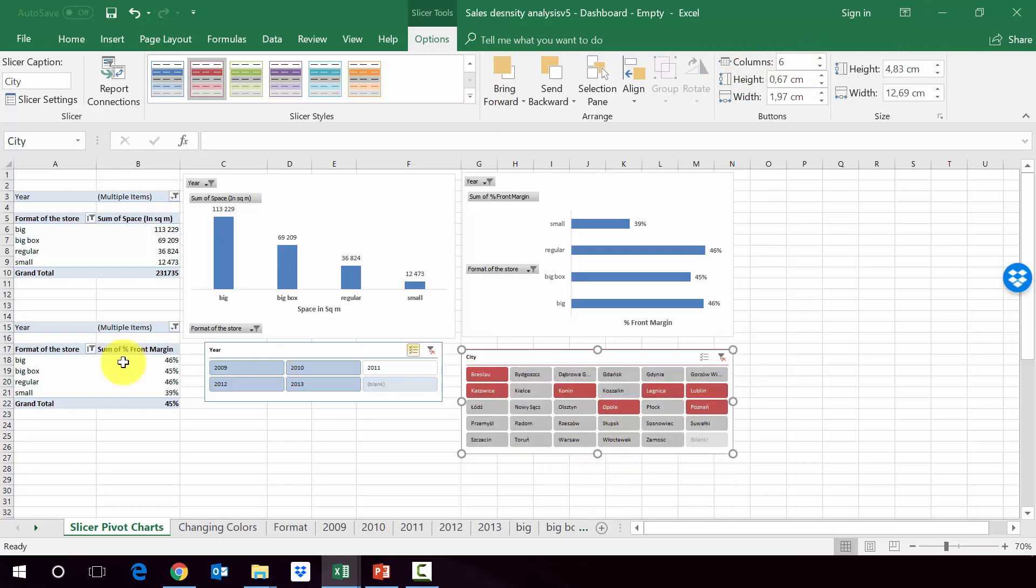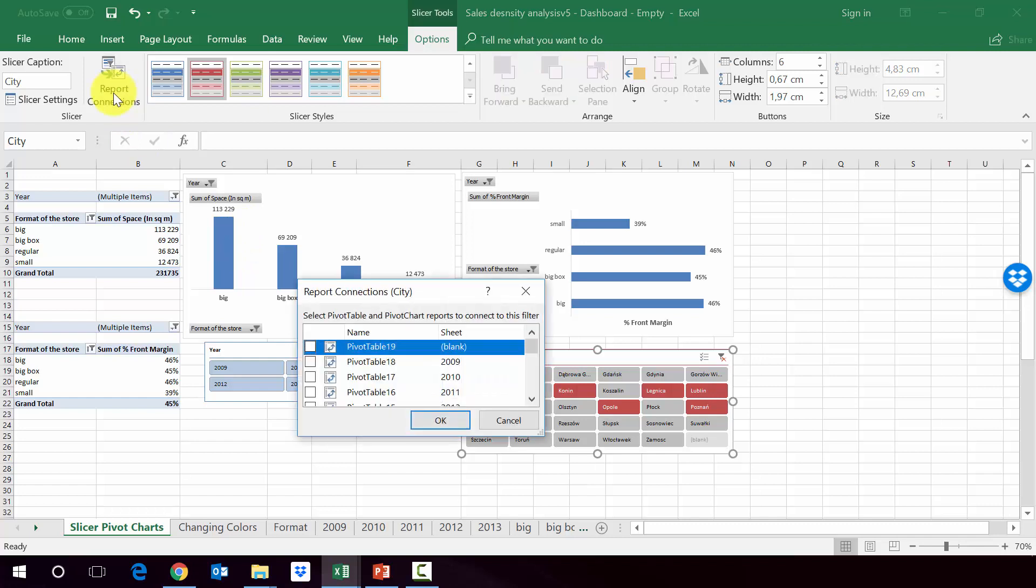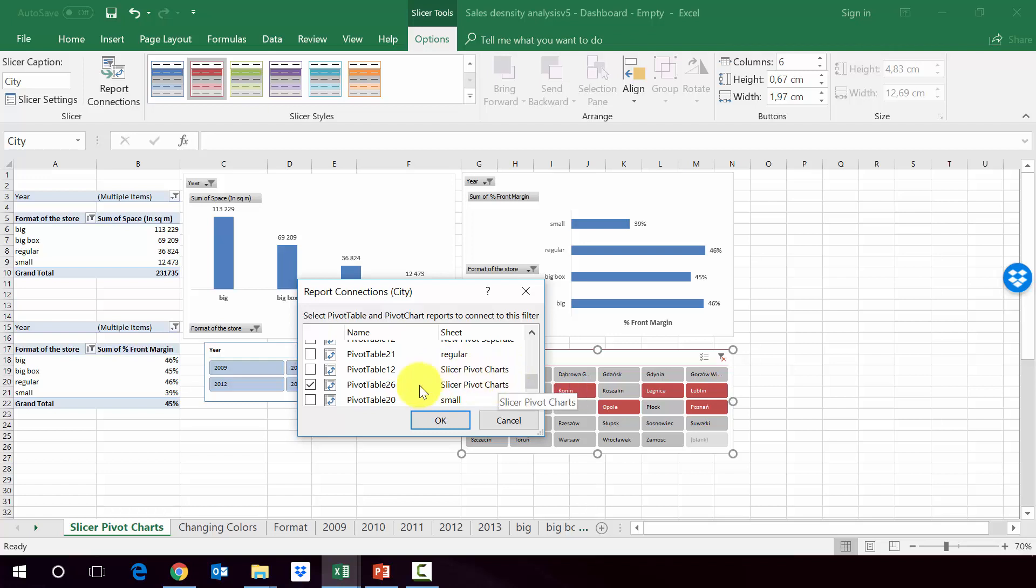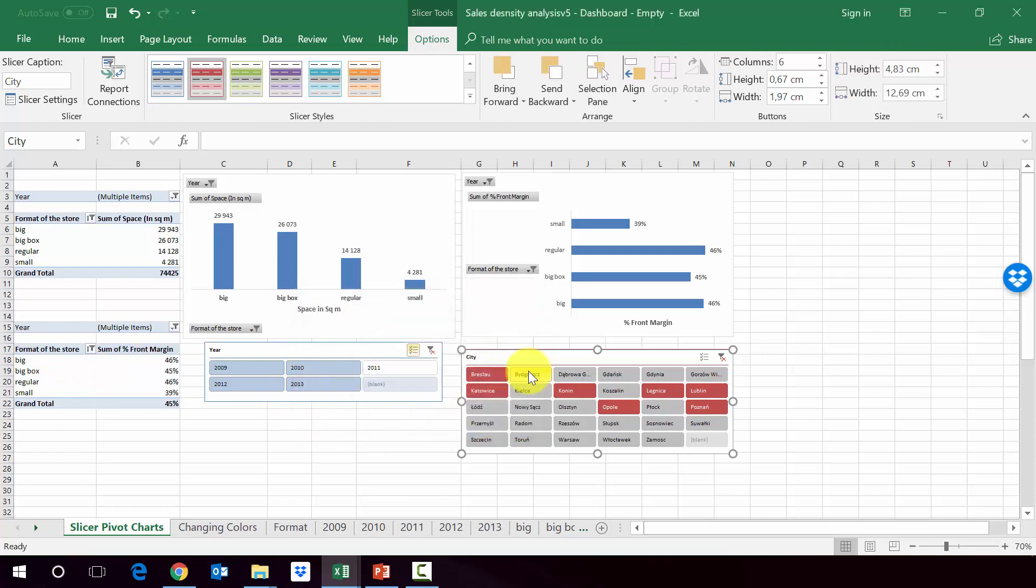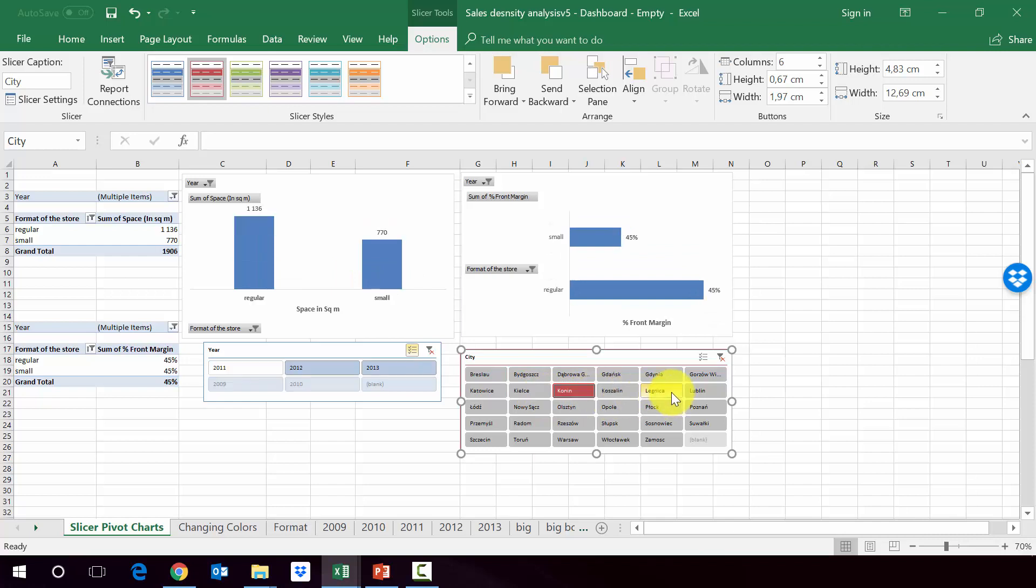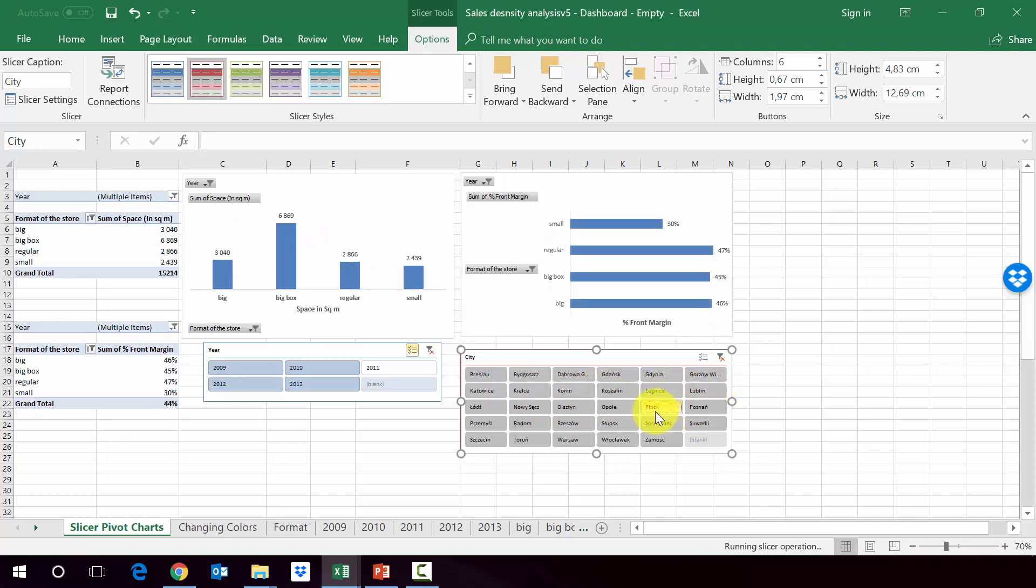And as in the previous case, we have to, since this is connected just to the pivot table with the front margin percentage, we have to connect it with the second pivot table, the one with the spaces. So the one which we have on the left here. So let's connect it. And again, we have to find first the sheet. So again, slicer, pivot charts. It is connected to the pivot table 26, which is this one. And then let's connect it to the second one in this sheet. And now if I change the city, you can see that both of them move very nicely.